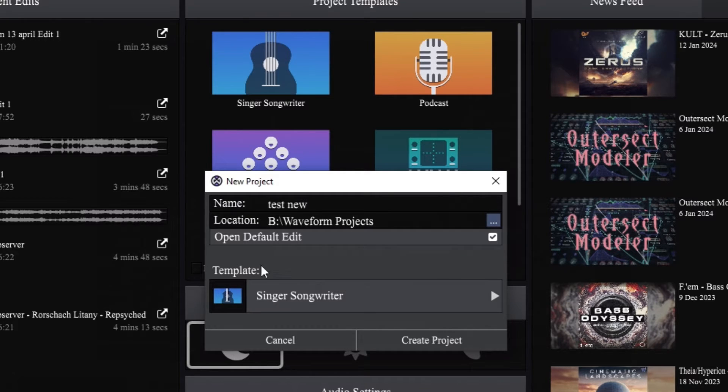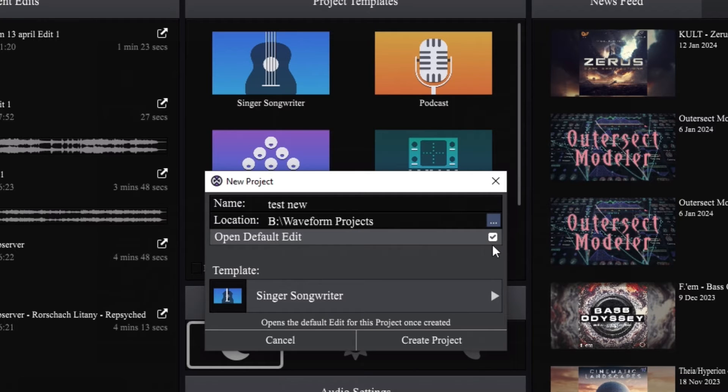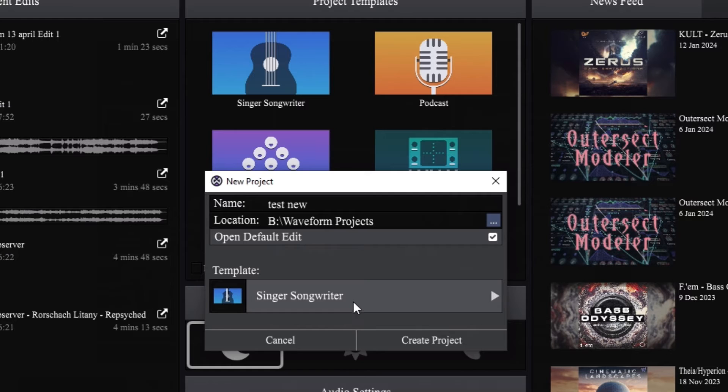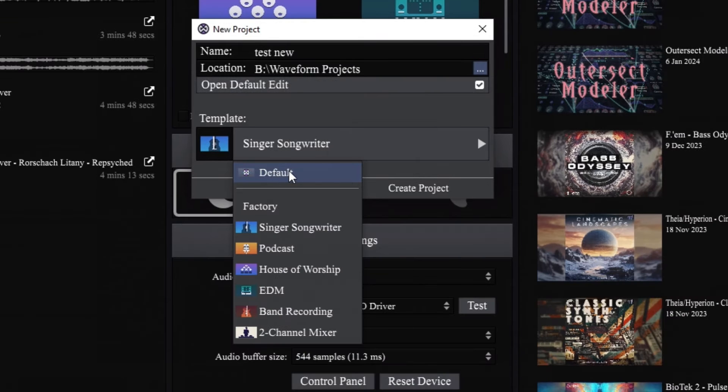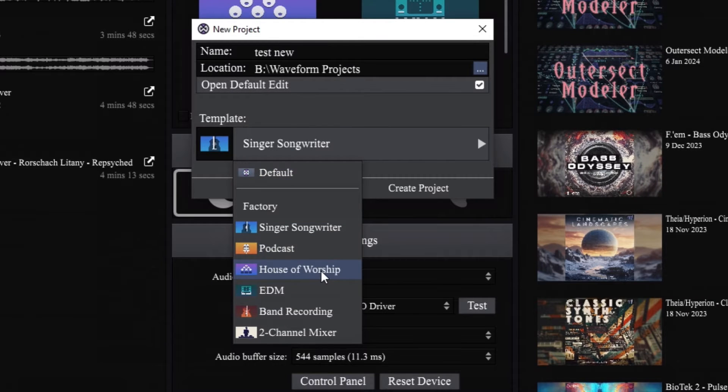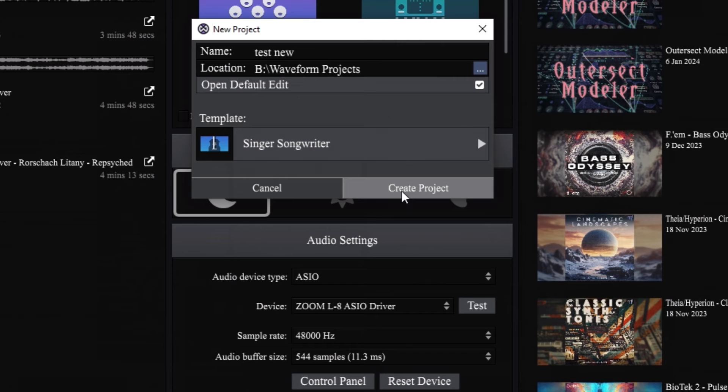I put Test New in, but you also see Open Default Edit. You can save where you want it to be location-wise, and you also can still change the template here. You can do the default or you can do Podcast, House of Worship, etc. So Singer Songwriter, Create Project.